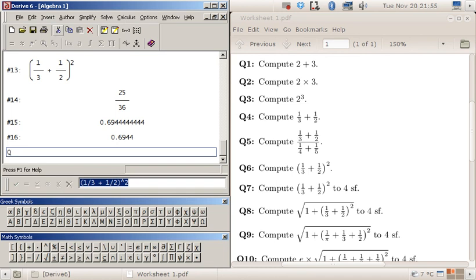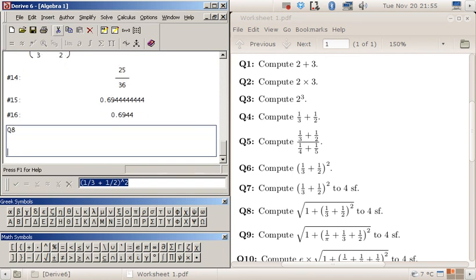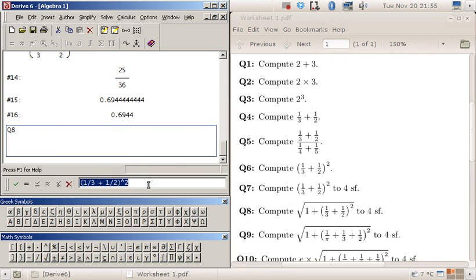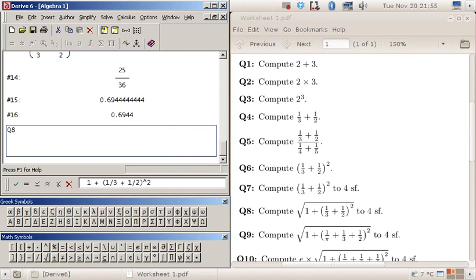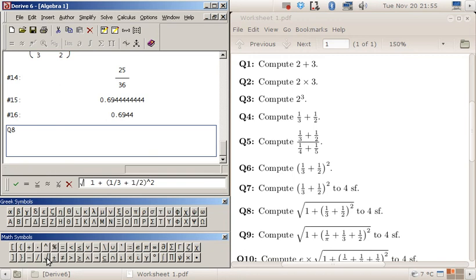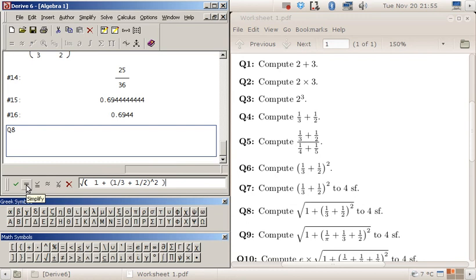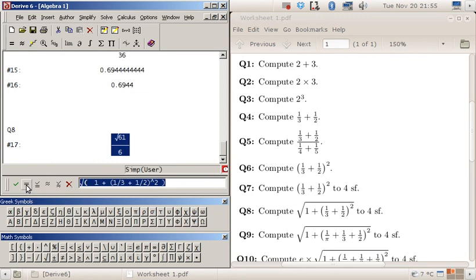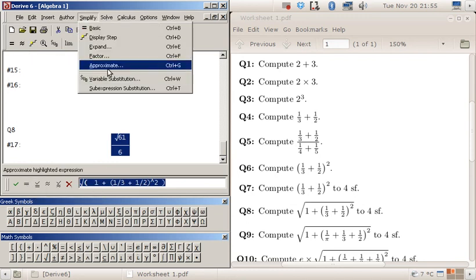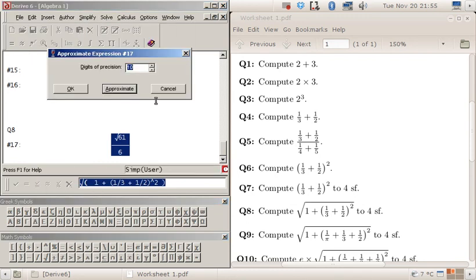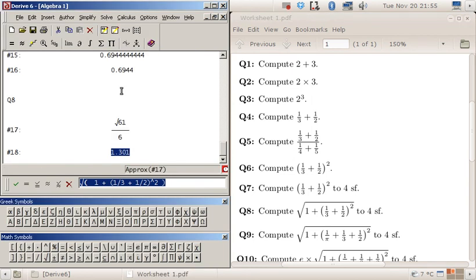Question eight now. So now I need to have a square root. You can see I have square root here in the buttons underneath. So square root, and again I'll use brackets to make it clear the square root is on everything. And once again simplify approximate four places. Now this one here it's giving me four significant figures as well.